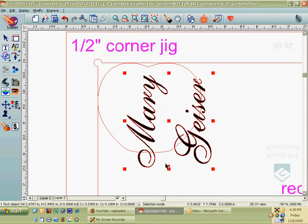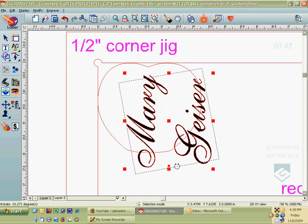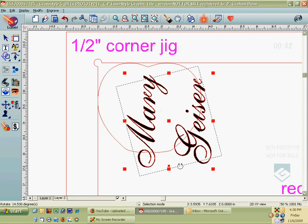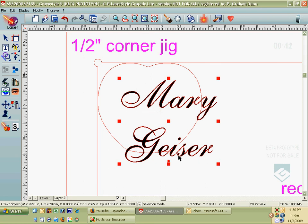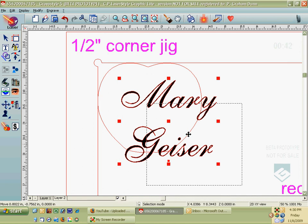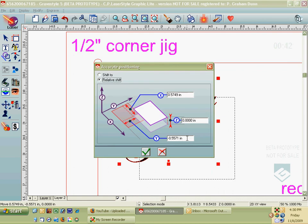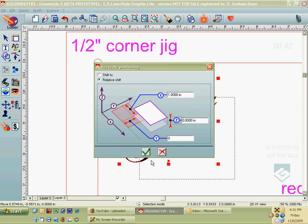If I want to rotate it back, I can start rotating it, hit the F2 button on my keyboard, and then type in negative 90, and we'll go right back to where we were. The last thing we can do is actually move something precisely. So if I move over the middle box and grab it and start moving Mary Geyser, I can hit the F2 button and do what's called a relative shift — meaning if I want to move the name precisely 1 inch to the right, I change the X value to 1 inch, keep the Y value at 0, and now Mary Geyser has moved 1 inch to the right.